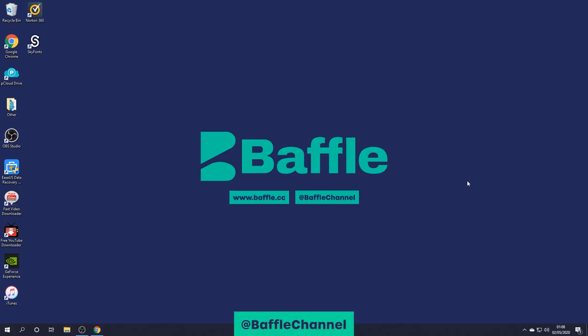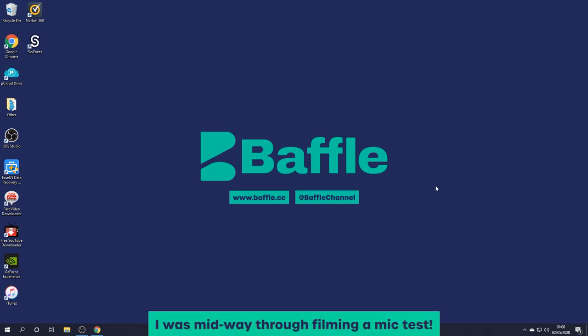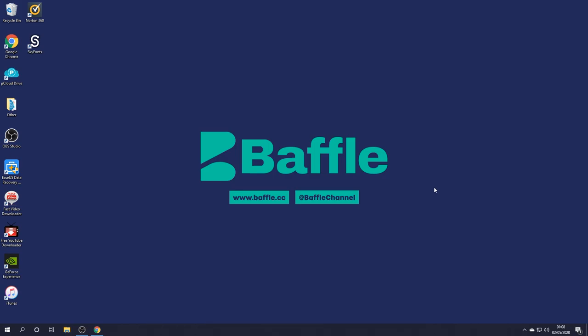What's up bafflers? James Whitworth here. Sorry if the audio is a bit rubbish. My microphone isn't plugged in at the moment, so hopefully you can hear what I'm saying.